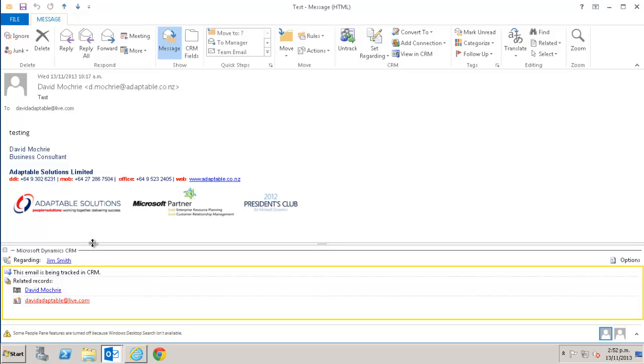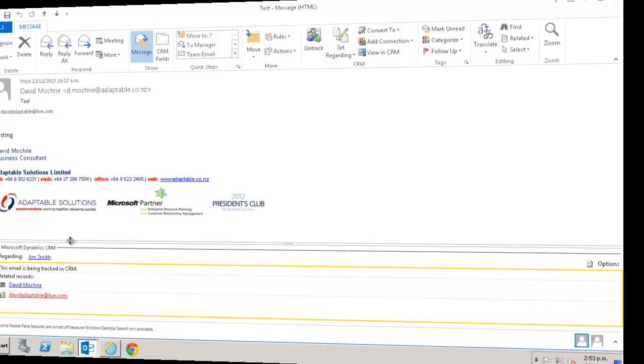The same principle applies to set regarding as well. That is, if you have an email which you have set as regarding a CRM record, then forward or reply to that email, that forwarded or replied email will also be set as regarding that same CRM record. So by setting regarding, you can keep all emails related to a particular record grouped under that record in CRM for all CRM users to see. This makes managing communications for a particular client or indeed communications relating to any record type in CRM much easier to manage.